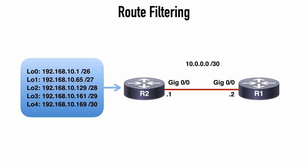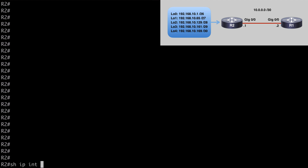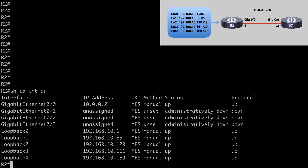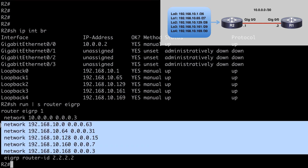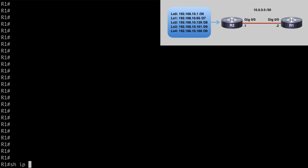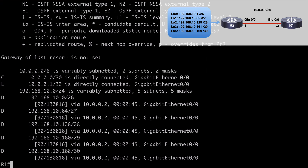Here's a very simple topology that we're going to use — just a couple of interconnected routers. On router two, I have five networks configured on loopback interfaces. All of these are being advertised into my EIGRP process, and we have an EIGRP neighborship between these two routers so that all of the routes are currently being advertised over to R1. Let's connect first to router two and say show IP interface brief. We can see all of our loopback interfaces here. If we say show run pipe section router EIGRP, we can see all of those networks being advertised into EIGRP as well. Let's go to router one and say show IP route — all five networks learned via EIGRP are in our IP routing table.